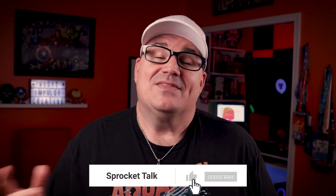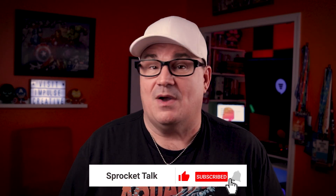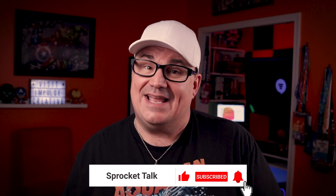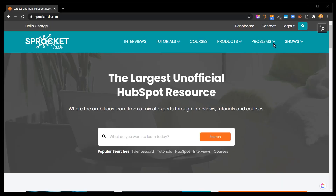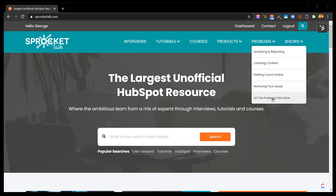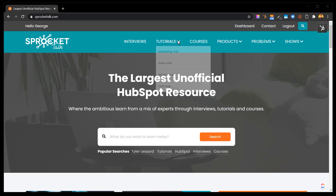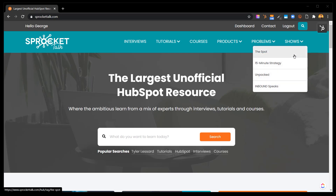Ready to drive more traffic, generate more leads, and drive more revenue? Then check out the links in the description below. Want more educational and entertaining videos? Hit that subscribe and the bell for instant notifications. Also, make sure you head over to sprockettalk.com and sign up for your free membership for even more content like interviews, podcast episodes, and additional resources.